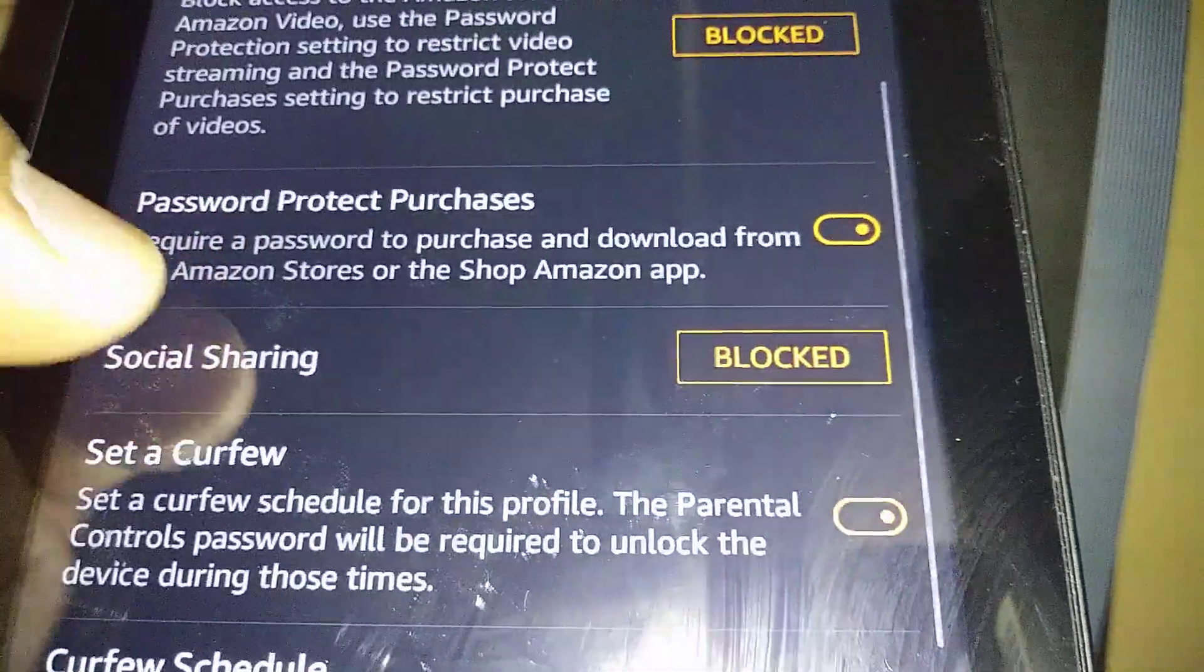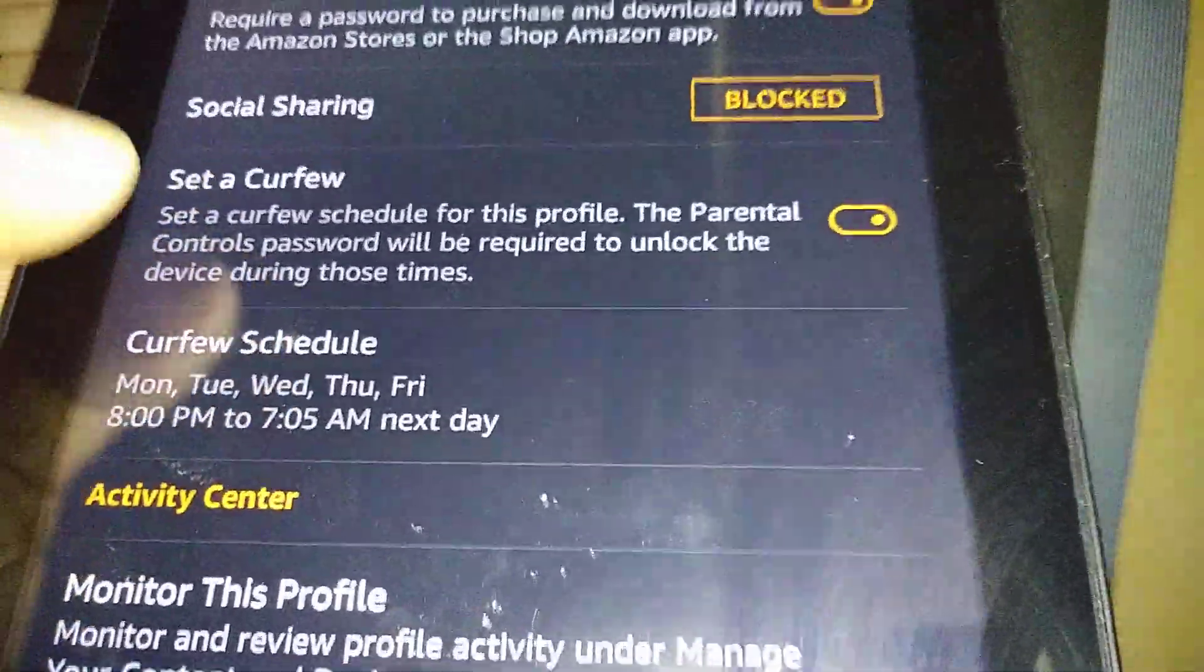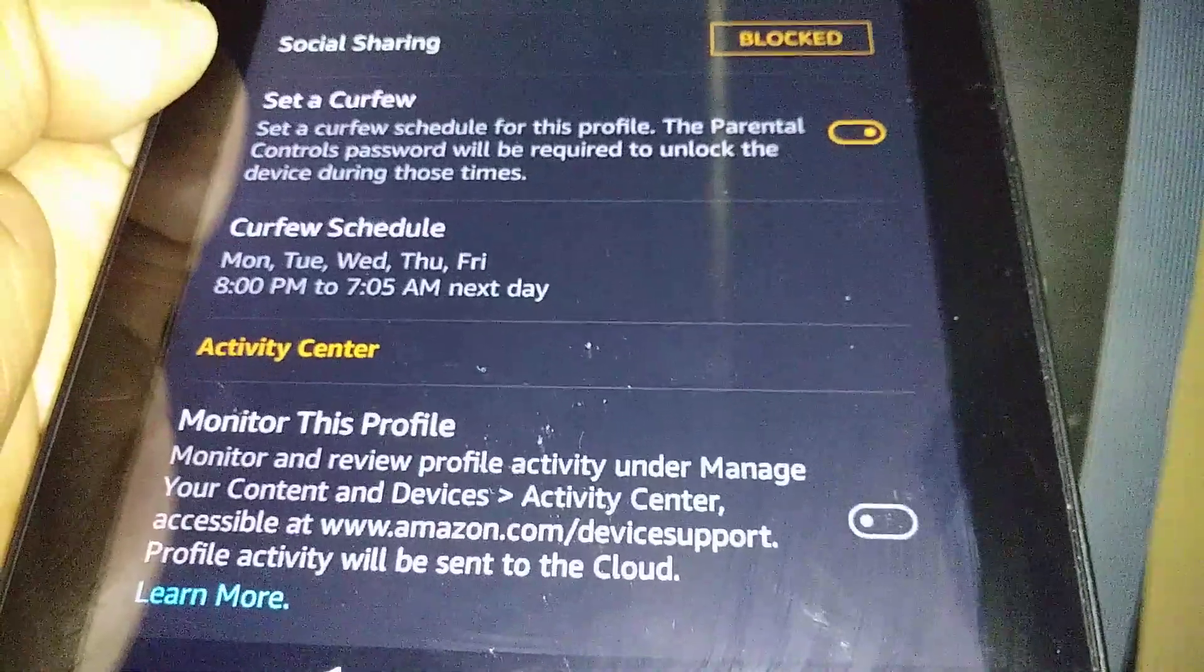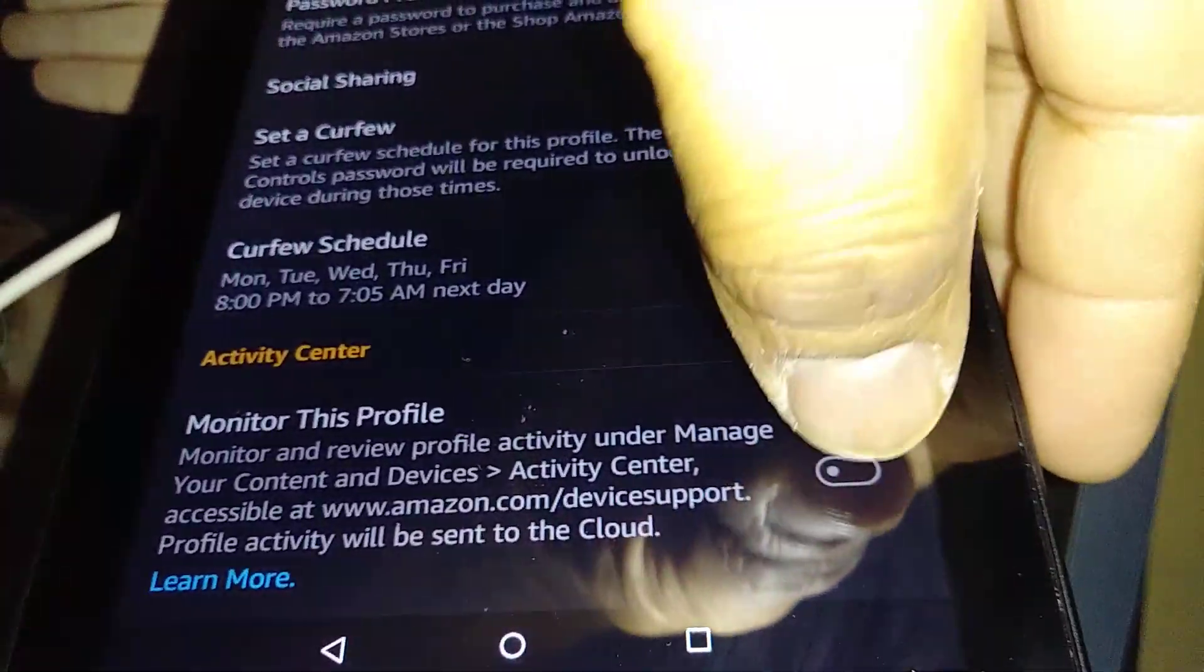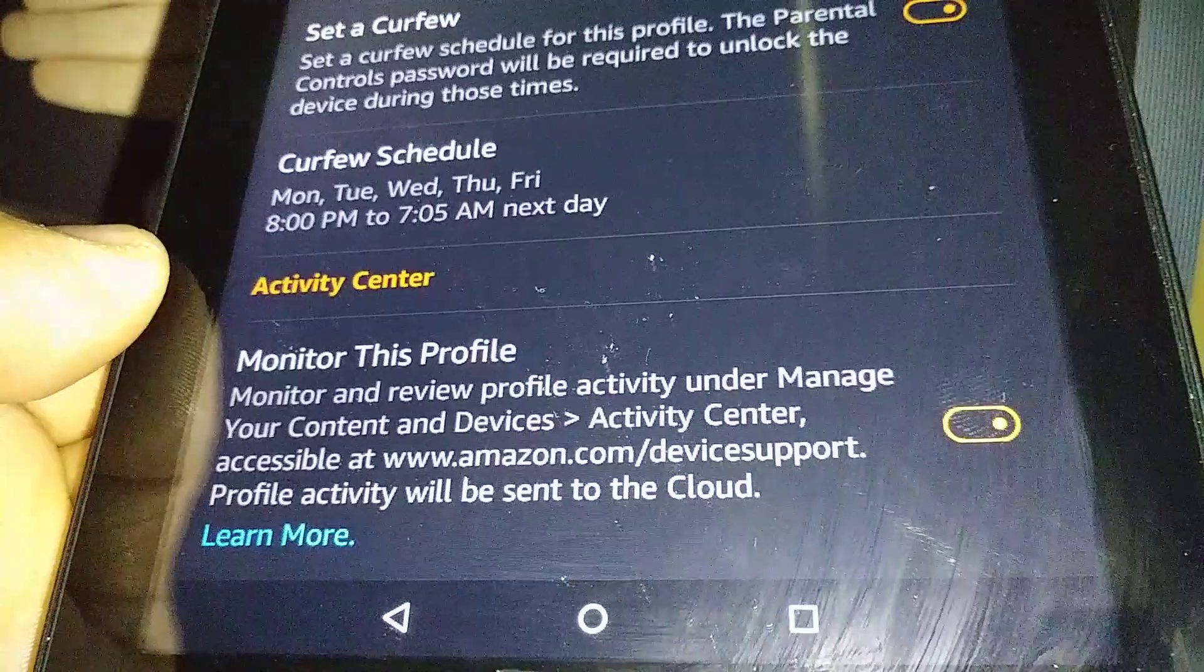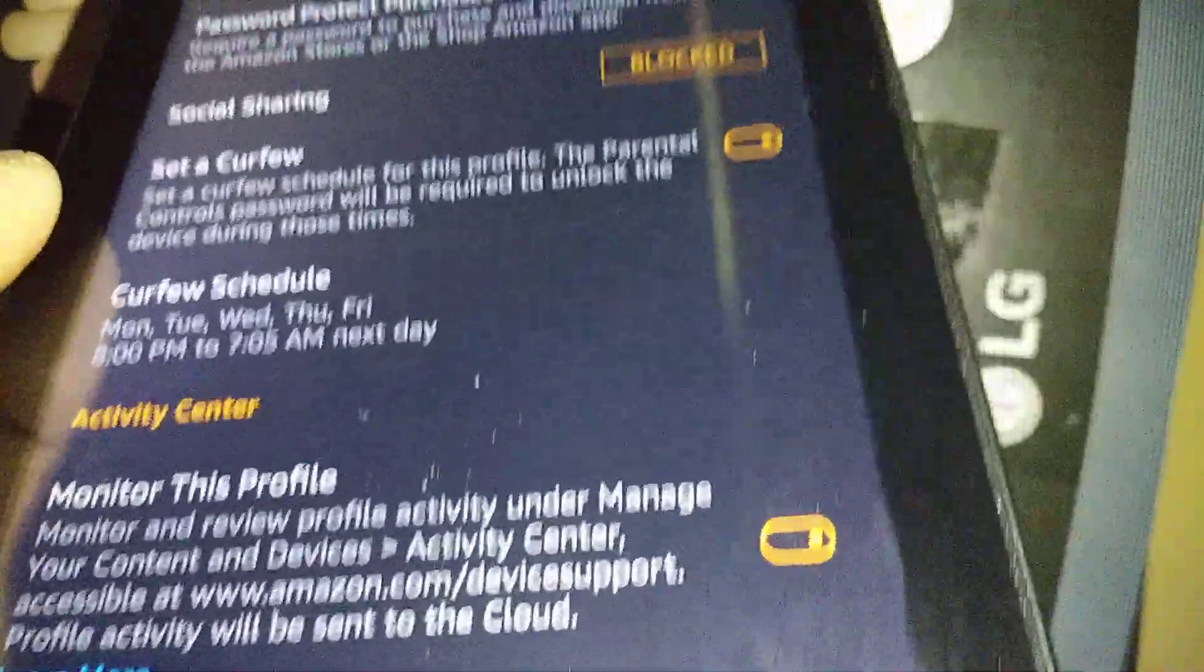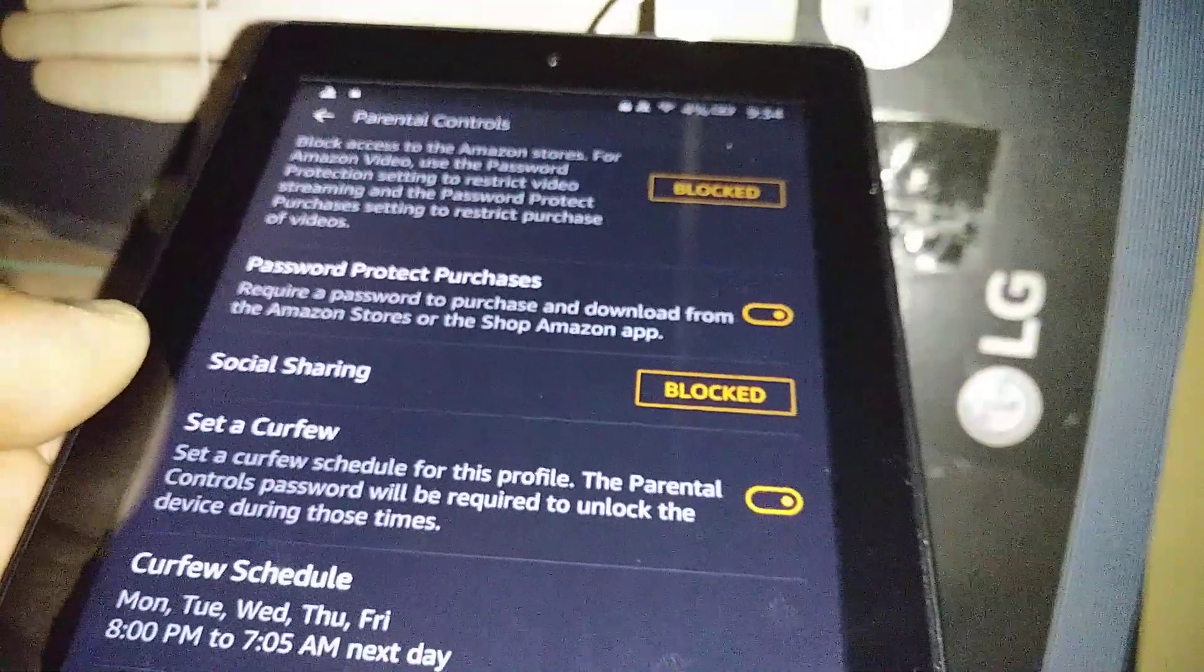Activity Center: Monitor This Profile. You can click this one on and you can go on amazon.com/device support and you can check profile activity from there. So you can actually see the history of the use, anything that your child used on this tablet.